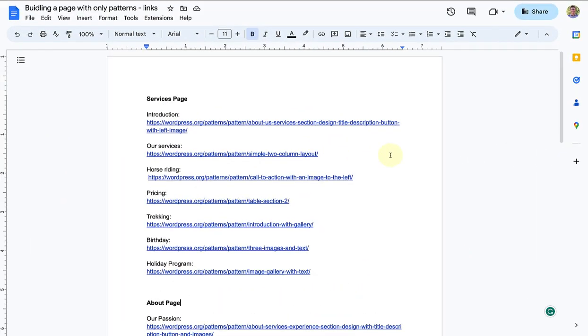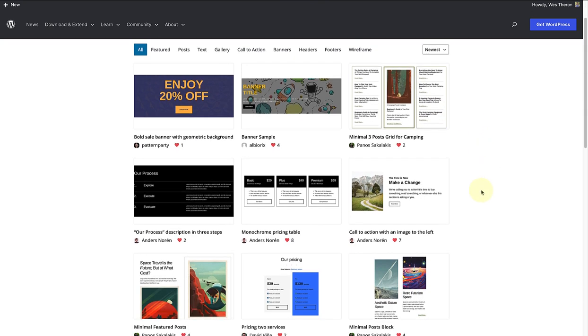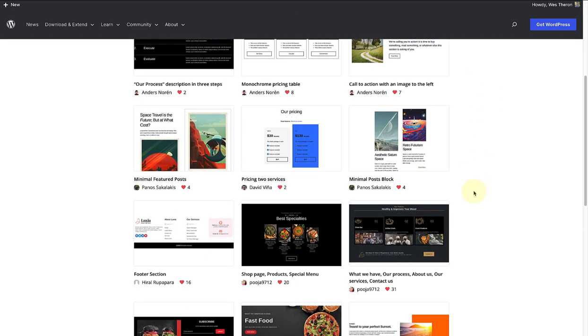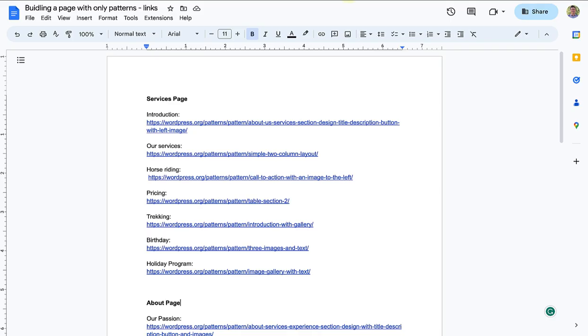Firstly I planned out my page in a working doc. Then I went through all my patterns that I've marked as favorites. Then I copied the URL of the pattern and pasted it below the relevant section.